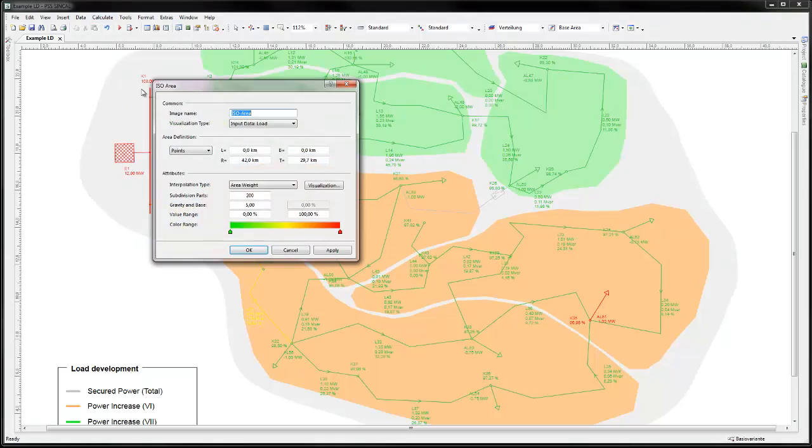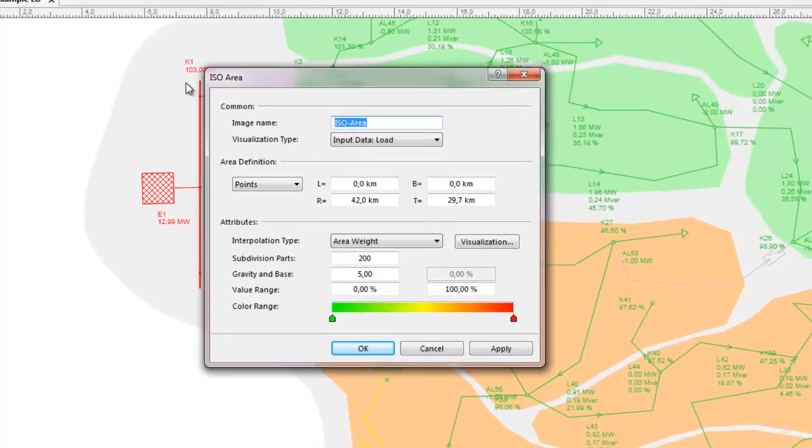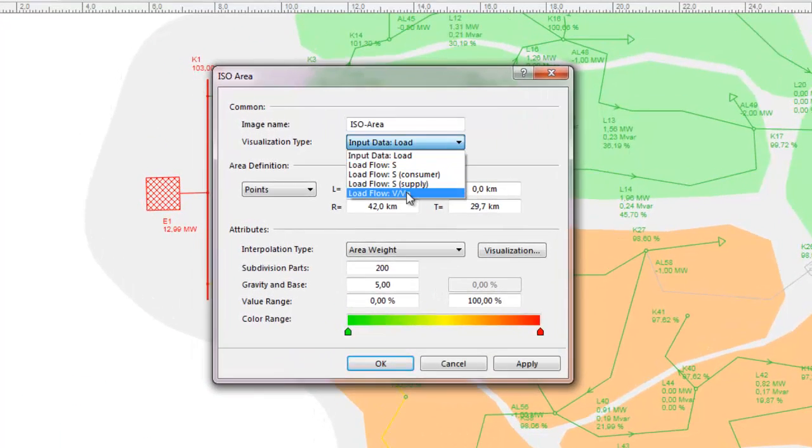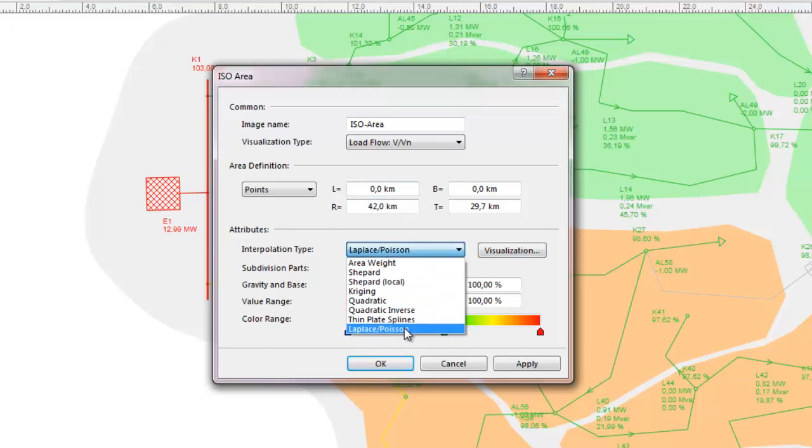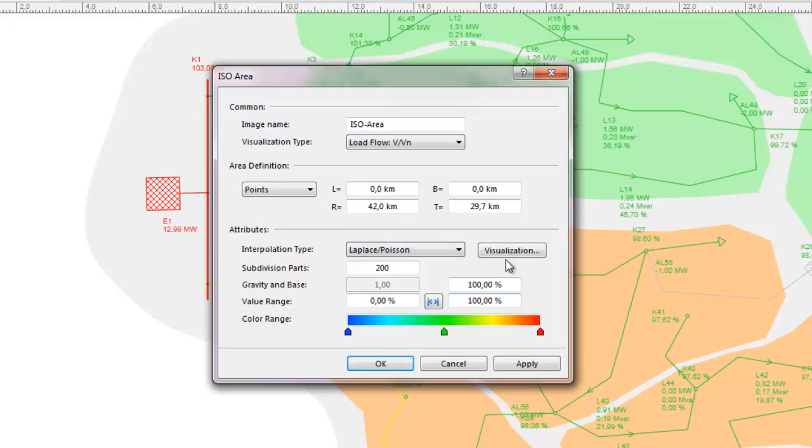Click Tools, ISO area to open the dialog box. Select load flow V, VN in the visualization type. Adjust the color range and other settings. Now click OK.